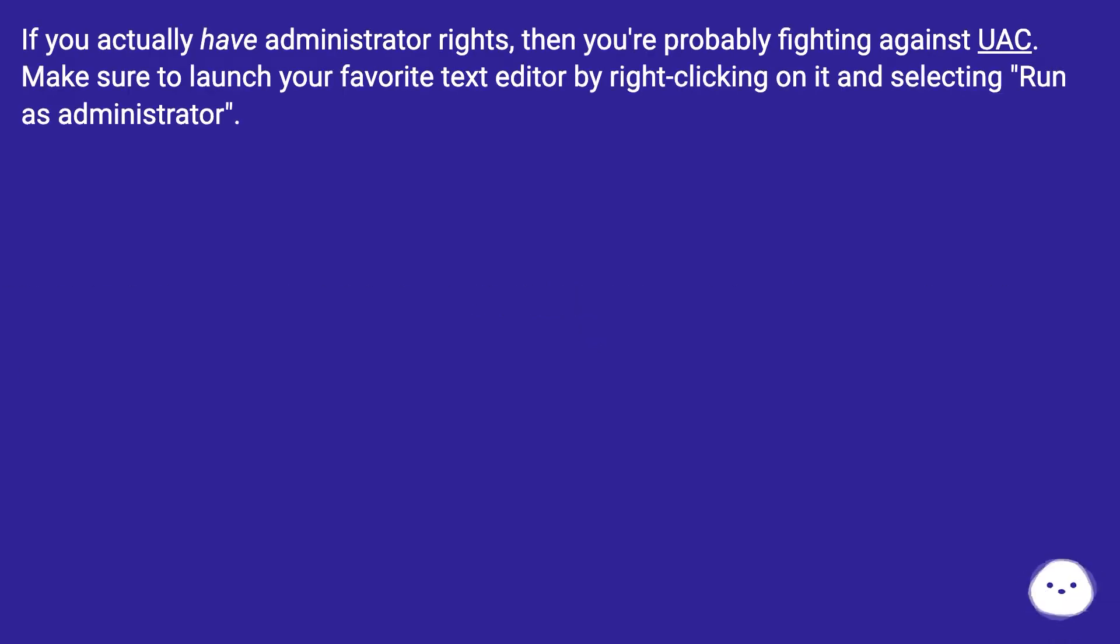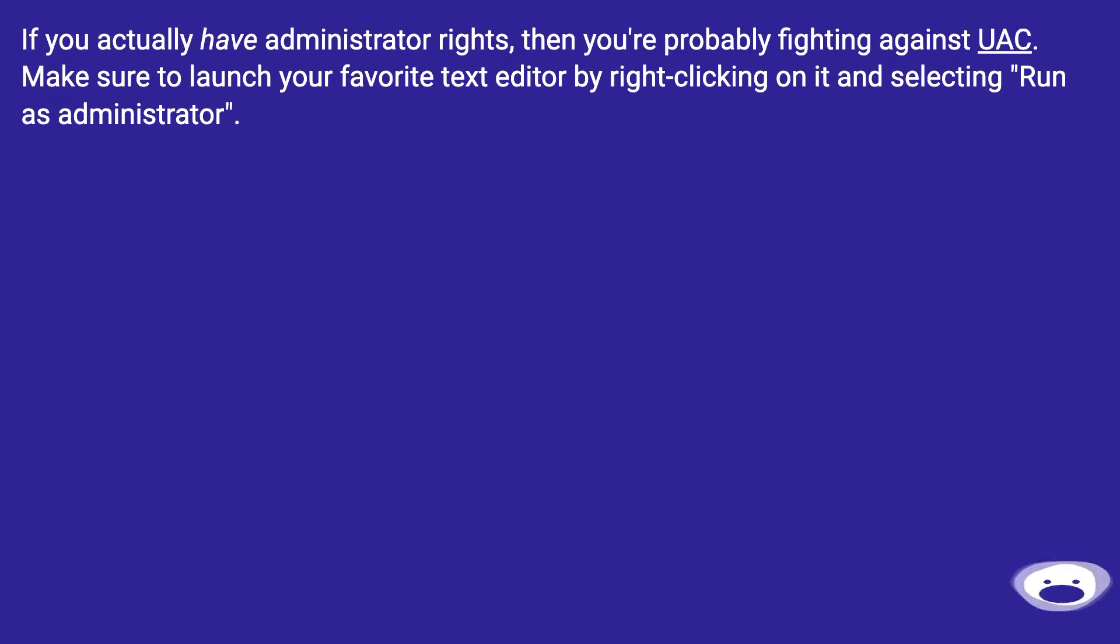If you actually have Administrator rights, then you're probably fighting against UAC. Make sure to launch your favorite text editor by right-clicking on it and selecting Run as Administrator.